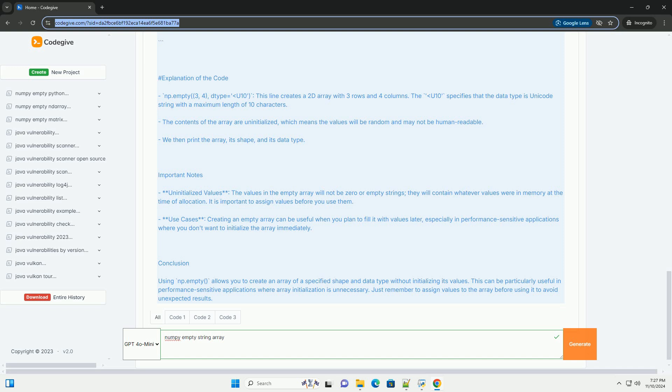Important Notes: Uninitialized values - The values in the empty array will not be 0 or empty strings, they will contain whatever values were in memory at the time of allocation. It is important to assign values before you use them.